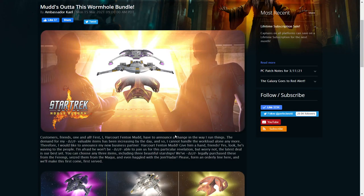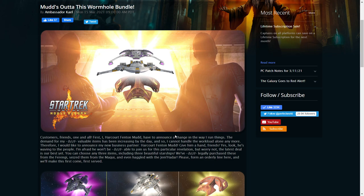Hi everyone! So there's a new bundle that's coming to the Mud's Market. This one's called Mud's Out of This Wormhole Bundle, so I'm going to do a quick overview of it and see if it's possibly going to be worth your money.